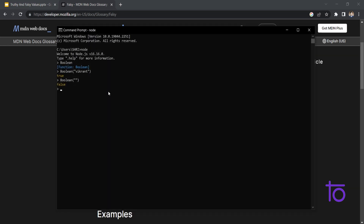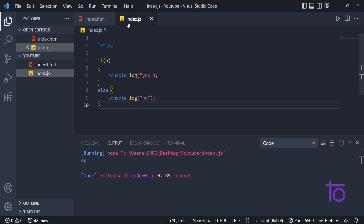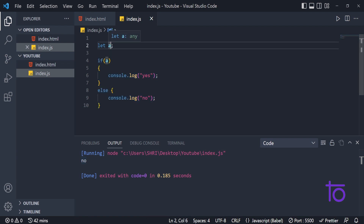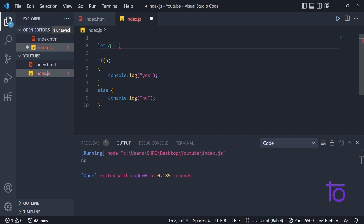How does JavaScript find truthy or falsy? It is due to type conversion — or type coercion. In the previous video we had seen how type coercion works in JavaScript. Whenever I write Boolean() around a number, it checks whether that number represents a truthy value and simply gives me true as output.